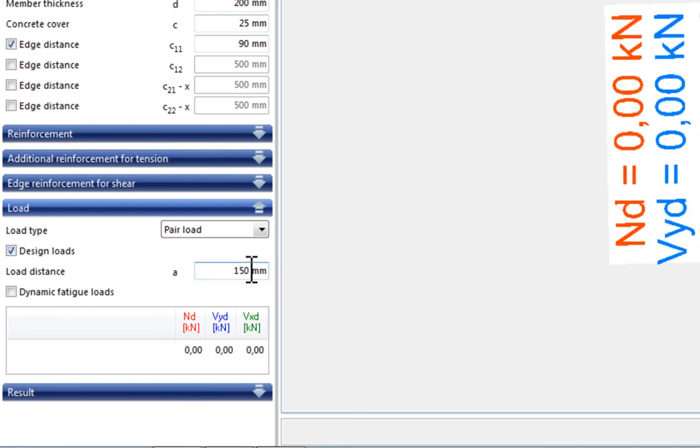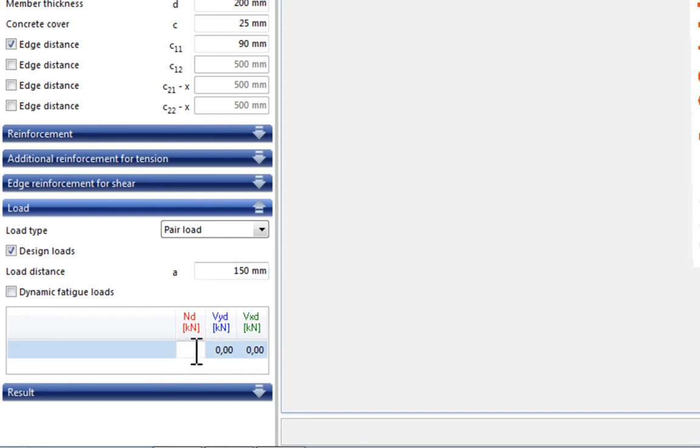The loads entered here already incorporate the partial safety factors, meaning that these are the design loads. When entering load pairs, the loads per t-bolt are adopted. Typical loads assumed are 4.5 kN tensile and 7.0 kN shear direction.